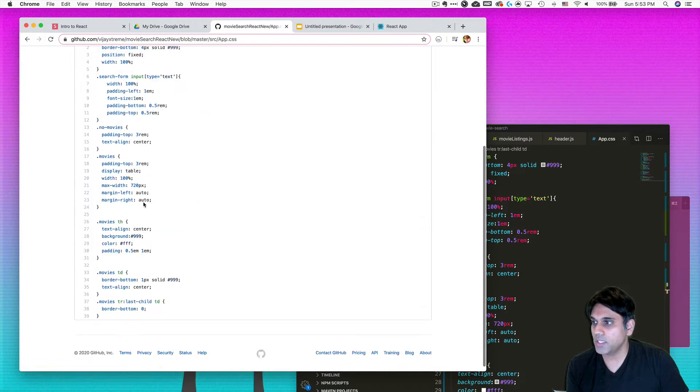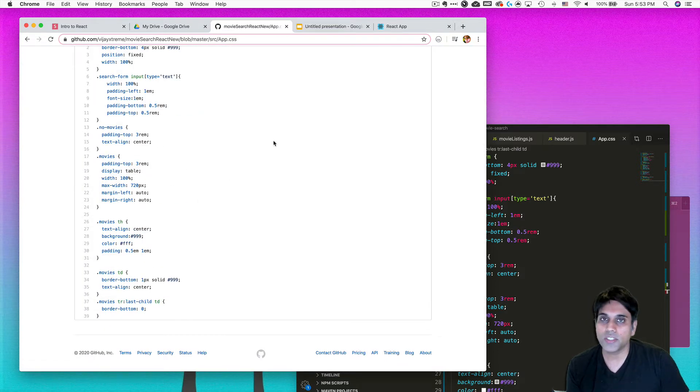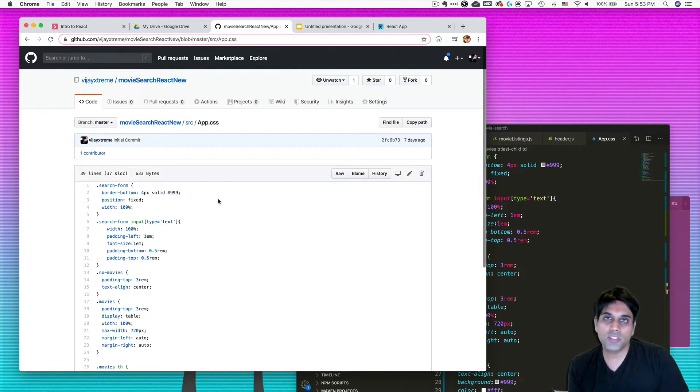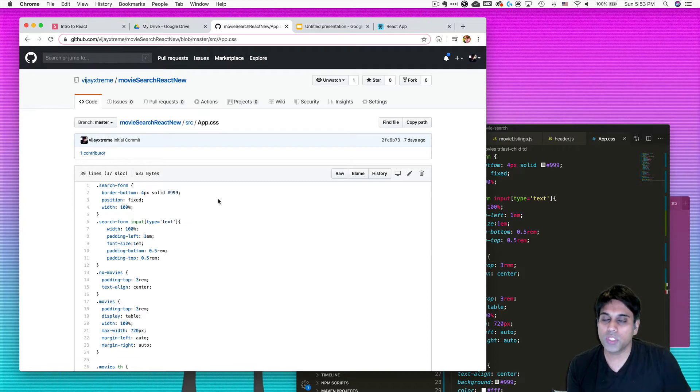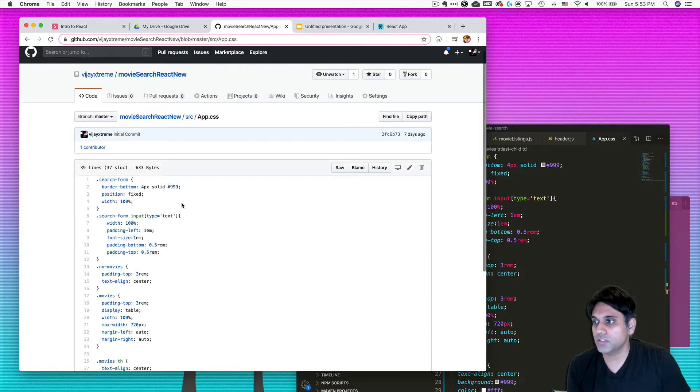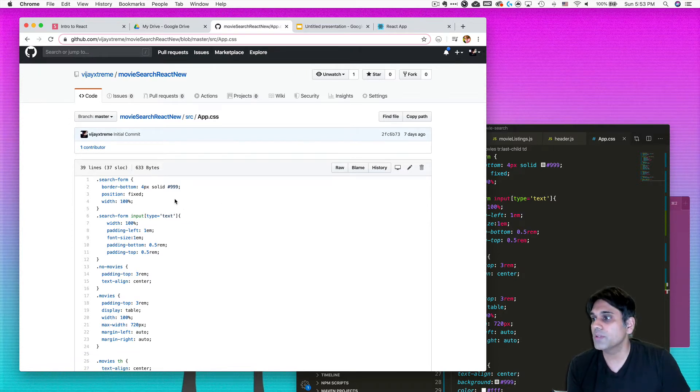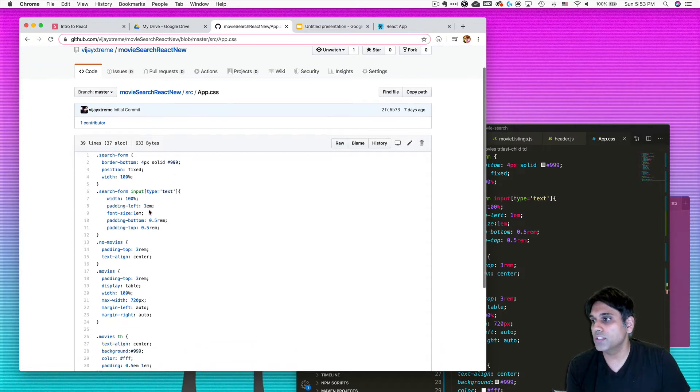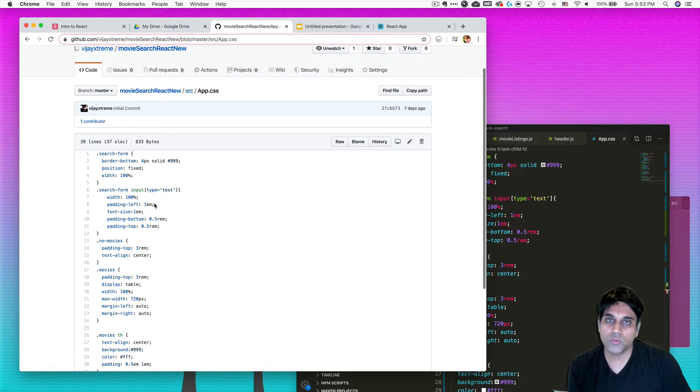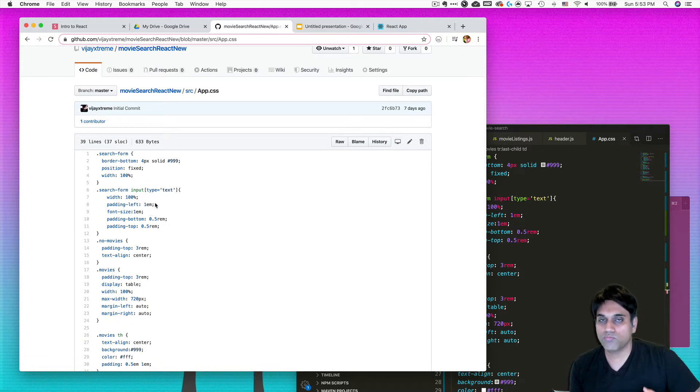I added some new styles here. Rather than type all this out and make the videos really long, I decided to speed this up a little bit and just give you the CSS you can work with.